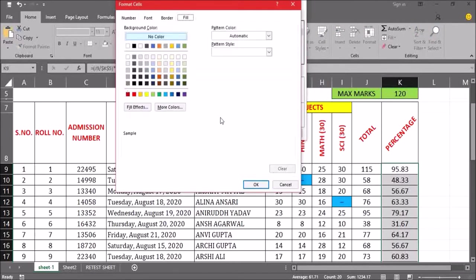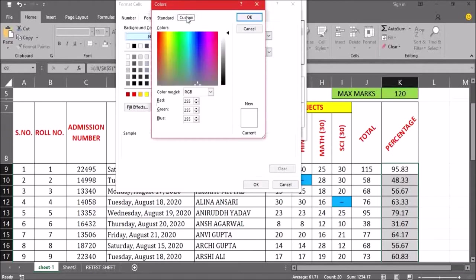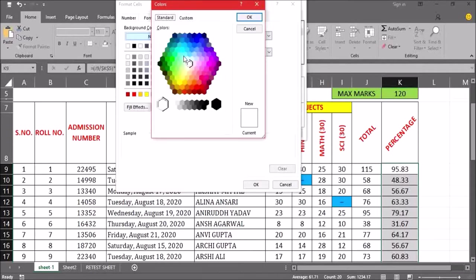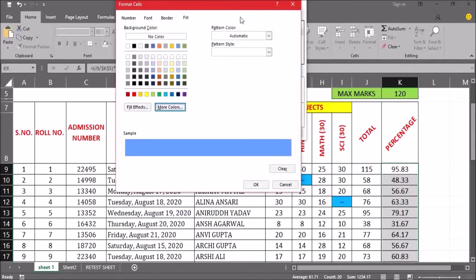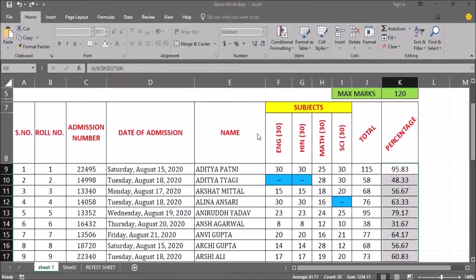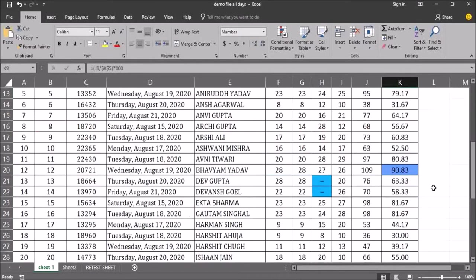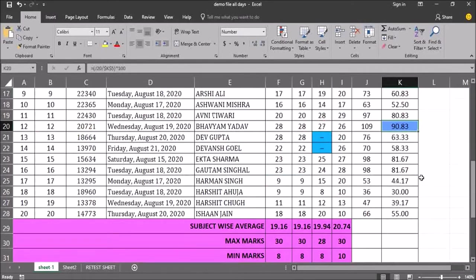Then I go to the format option. The format cells window will open. I have to choose the fill option and select the color I want to highlight with. We can also choose from more colors — the standard or custom version. Once we choose the color, we click OK, then OK again on the rule window. Now you can see that 95.83 and 90.83 are automatically highlighted.